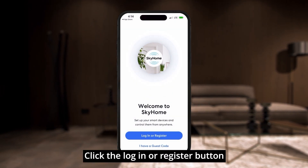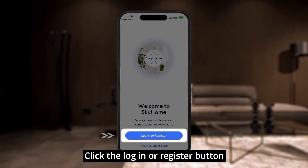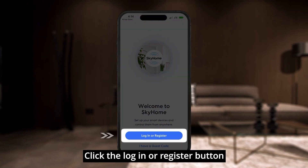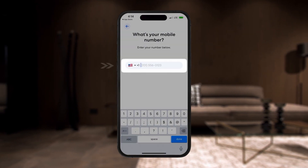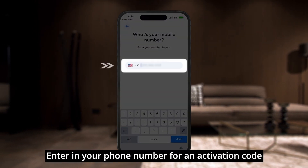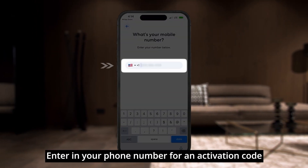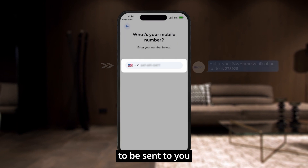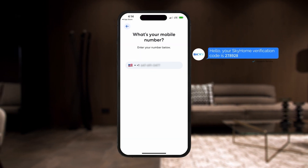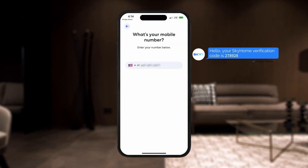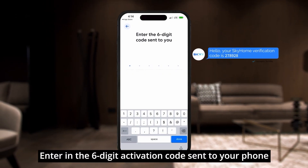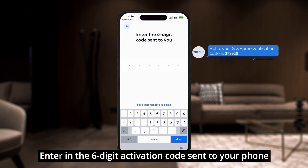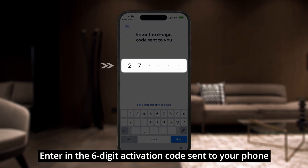Click the Login or Register button. Enter in your phone number for an activation code to be sent to you. Then enter in the 6-digit activation code sent to your phone.